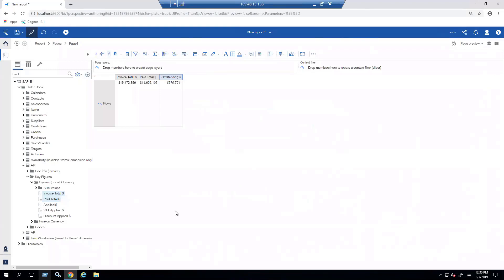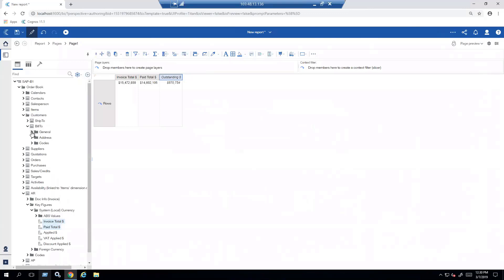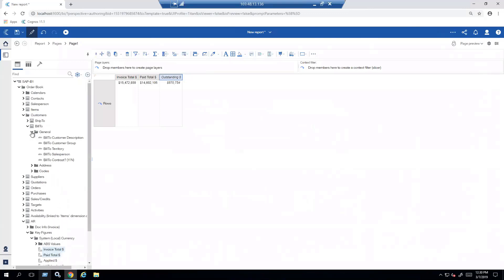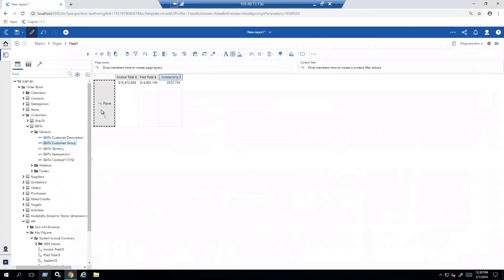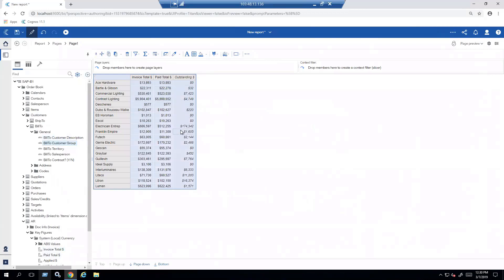The next thing that I want to be able to do is bring some context into this information. So I'm going to take my customer folder, open up my bill to where my general information is, and drag my information as it relates to customer group. And it's going to give me all the information of my invoice total, my pay total, and my outstanding by customer group. All that information available to me.